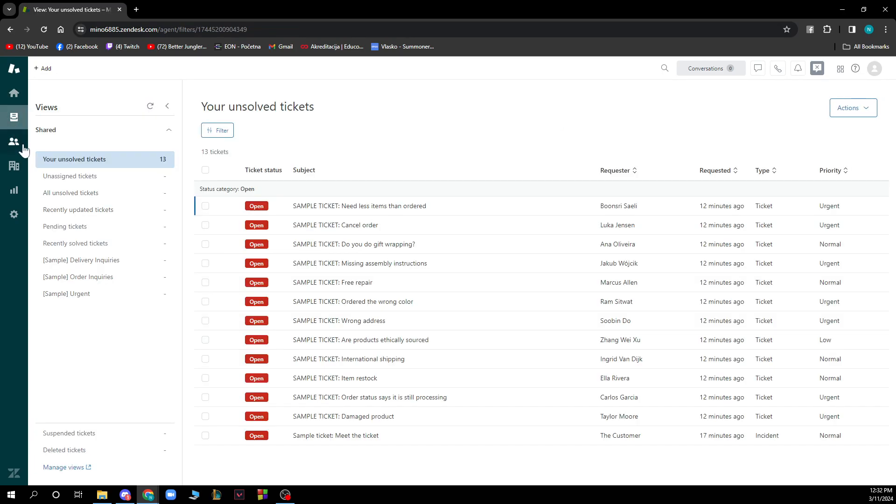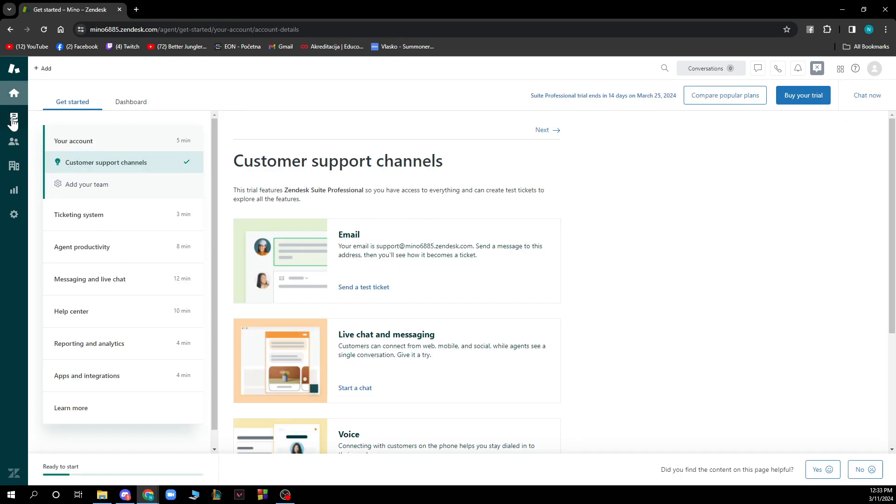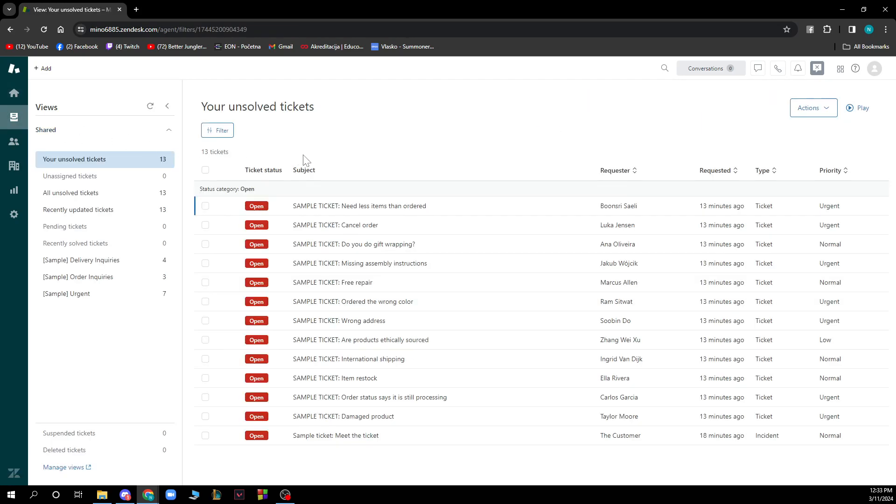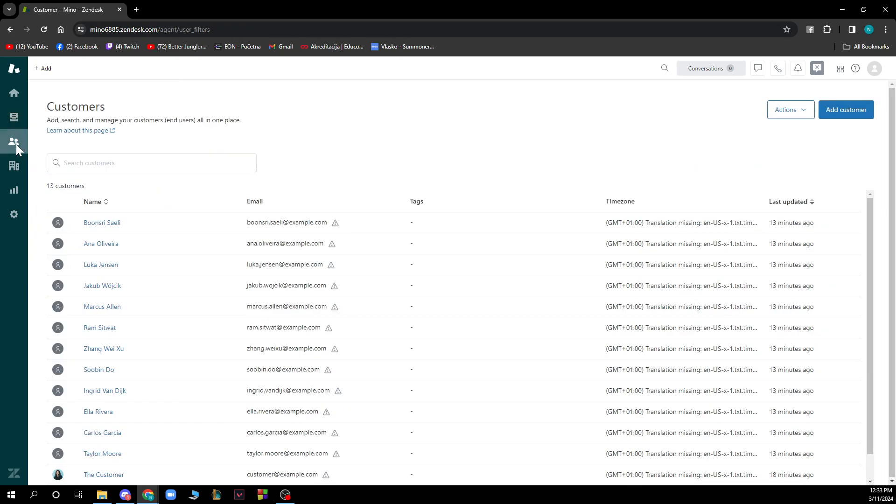Here you can see everything on your profile. You can see your unsolved tickets - they're all here. You can see who your customers are and basically get their emails, their time zones, and everything that's updated and that you created and put in here.